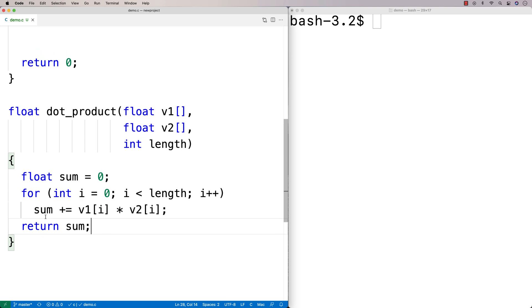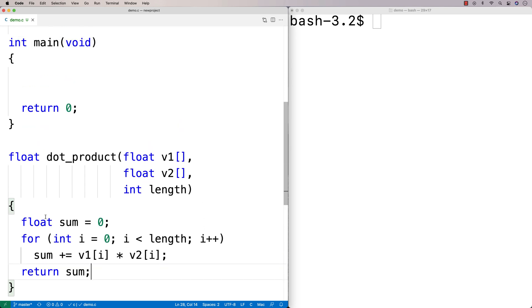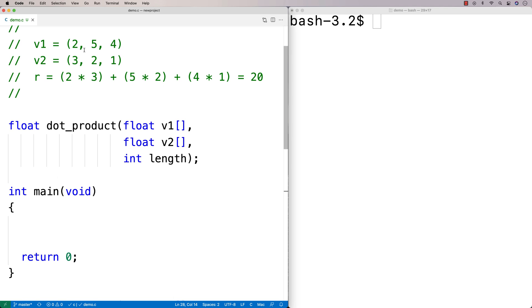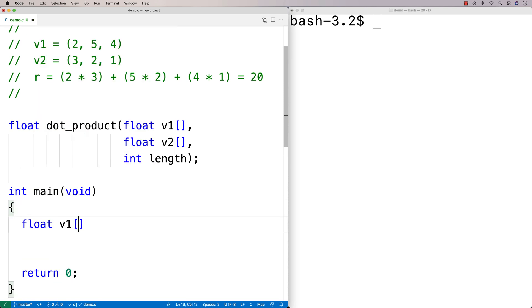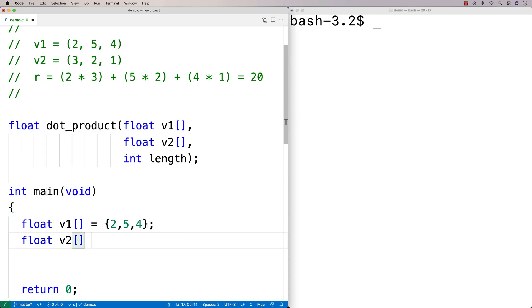We can test out our function with some example vectors. We might as well use these numbers. So we'll say float v1 equals {2, 5, 4}. Float v2 equals {3, 2, 1}.